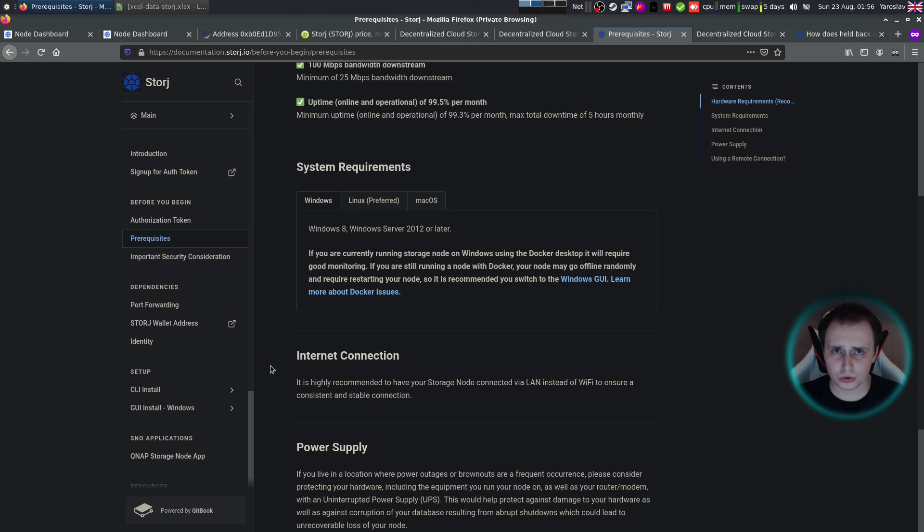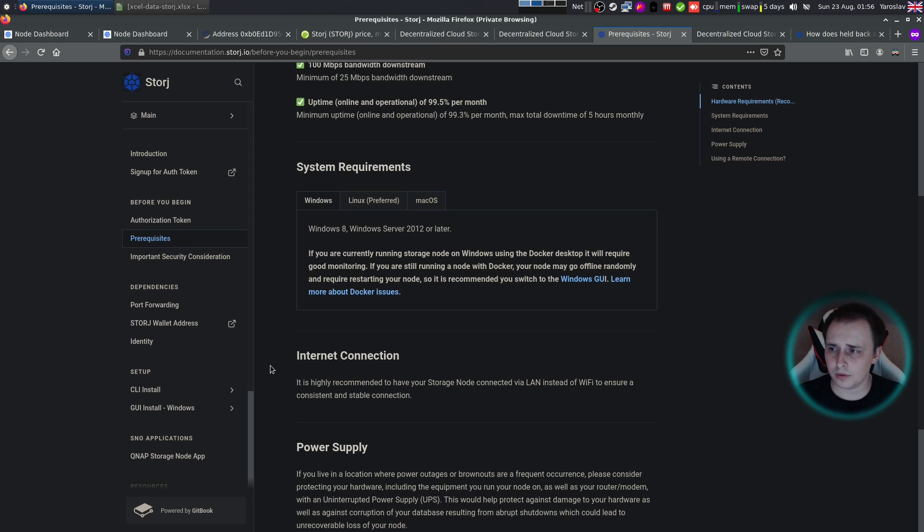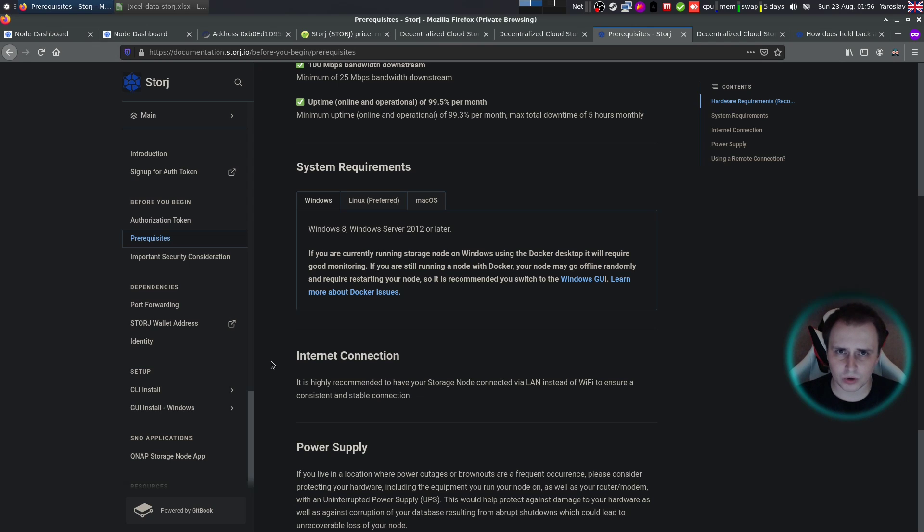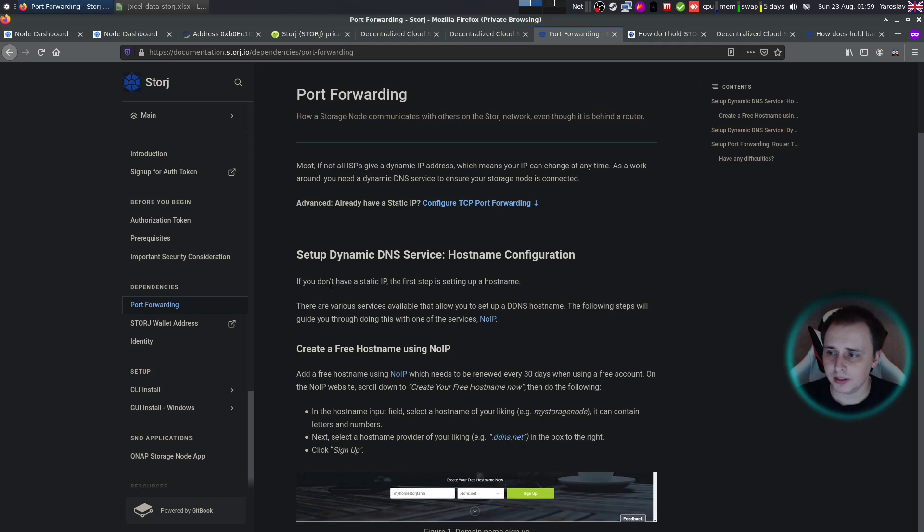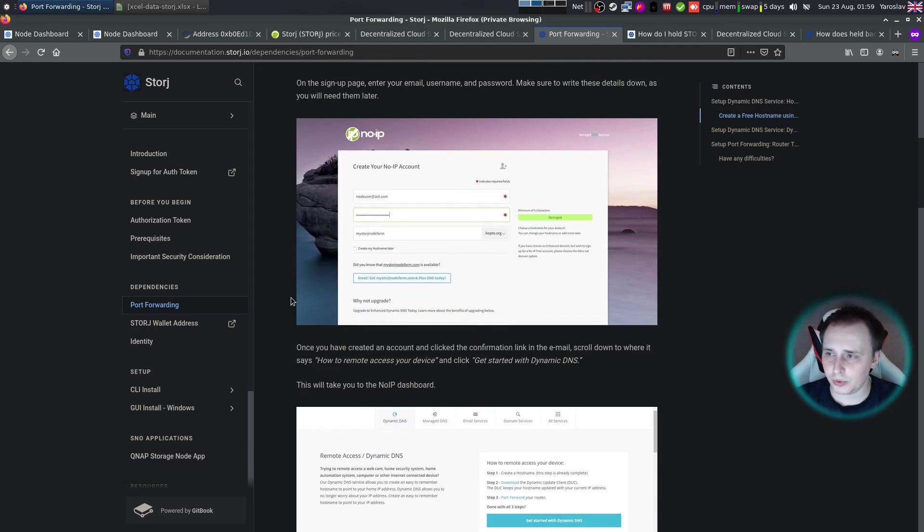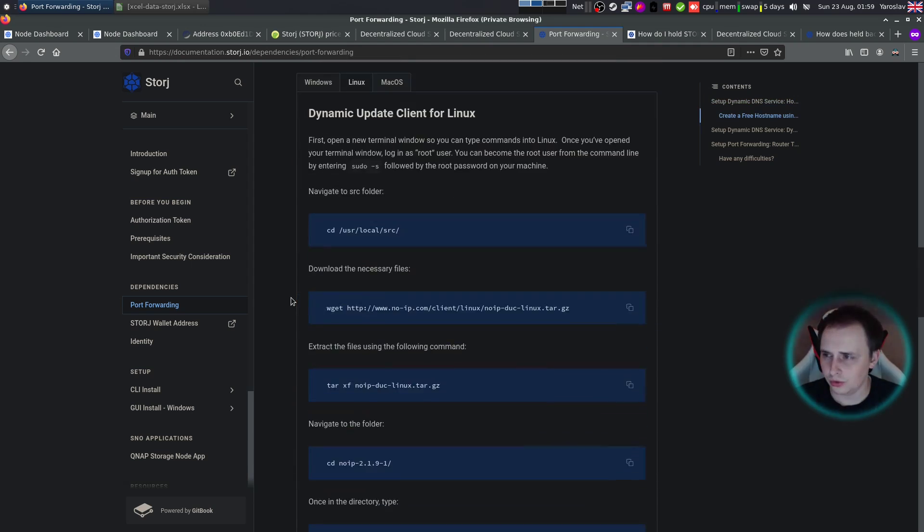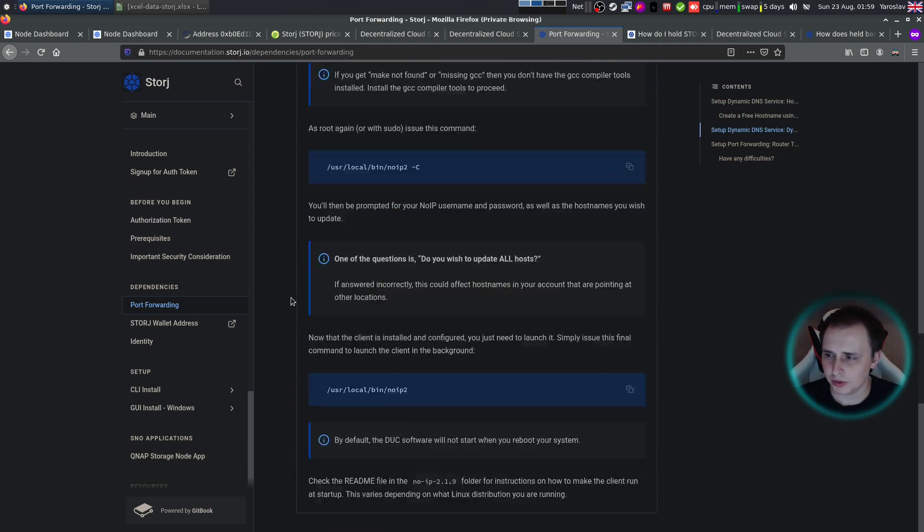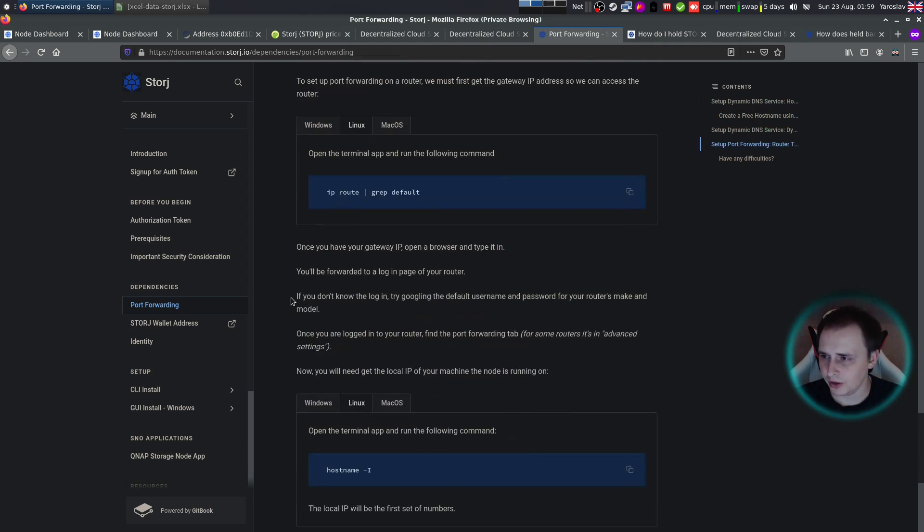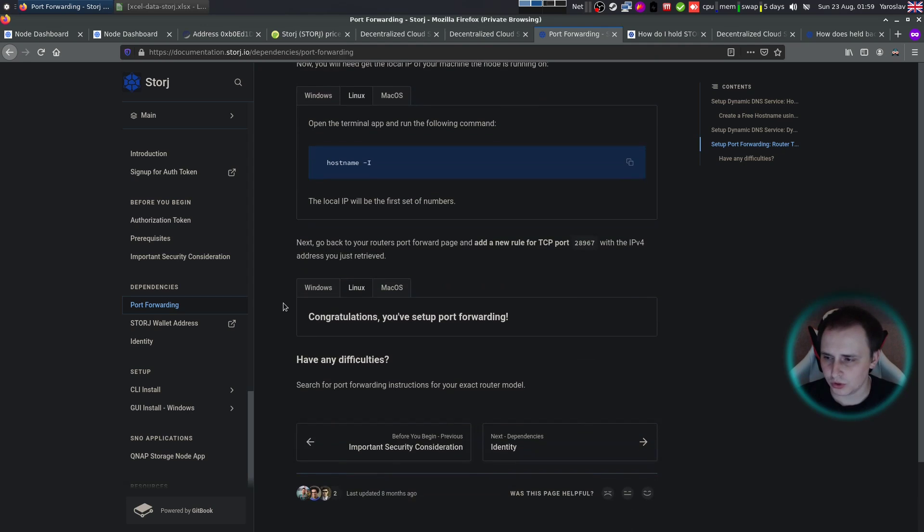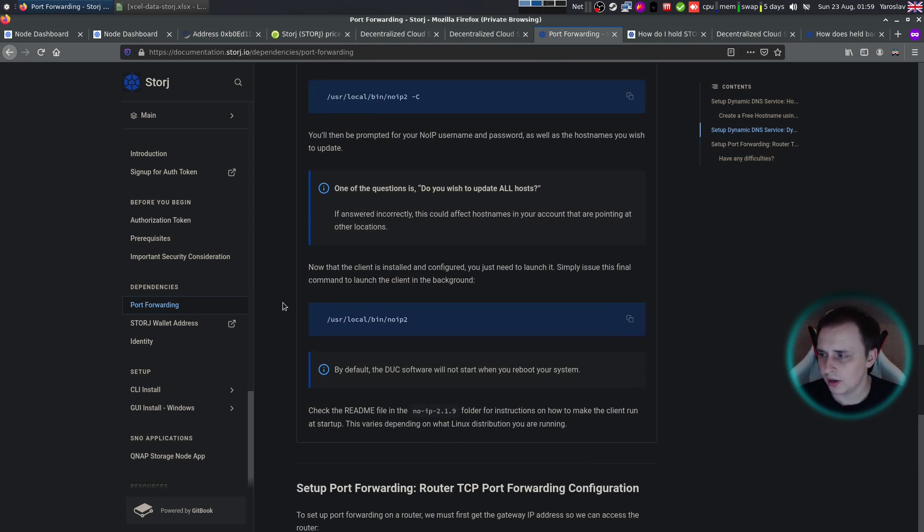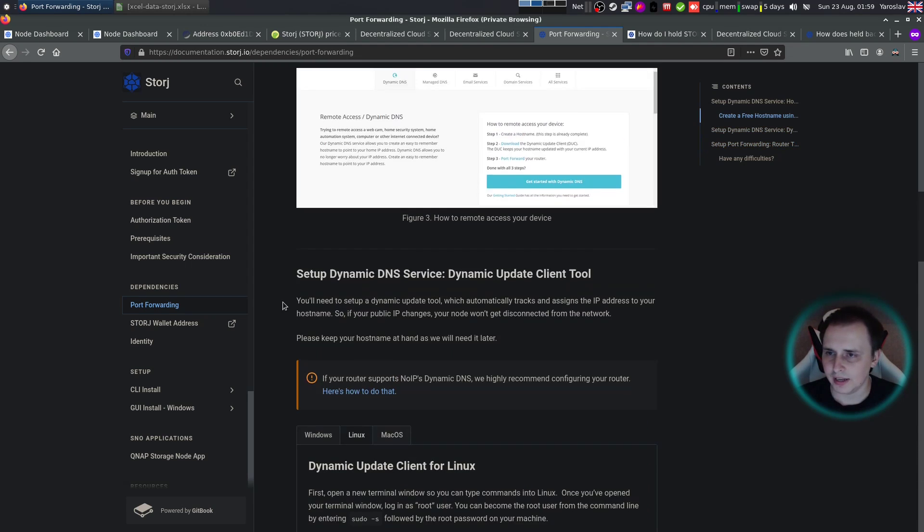The storage node software is running inside of a Docker container, so it's effectively cross platform. But Linux is the most preferred operating system to use here. And I'm using Debian 10 running on top of FreeNAS at the moment. Don't forget that you're going to need to open up some ports on your router. And they have a pretty good explanation over here how to do it, what ports to open, things like that.